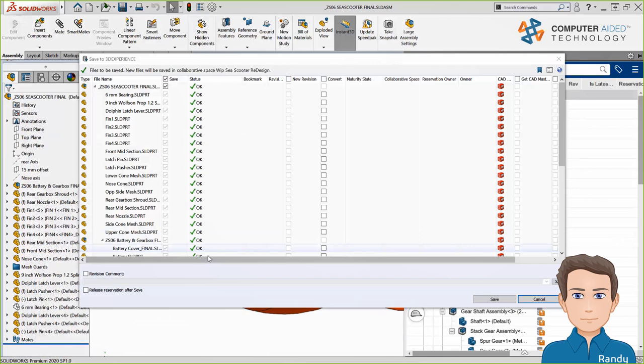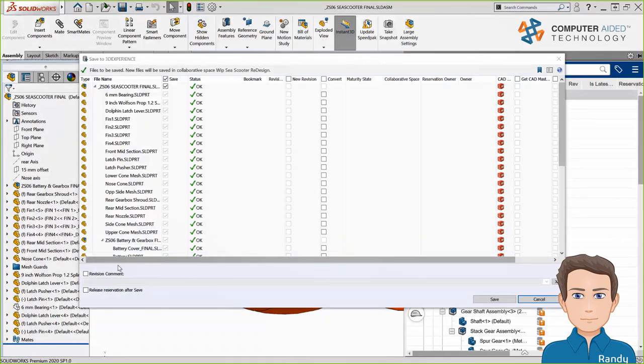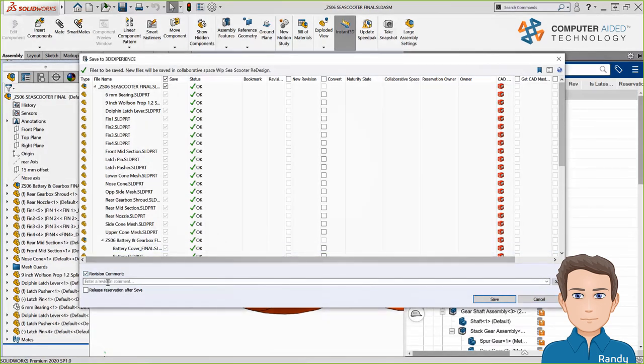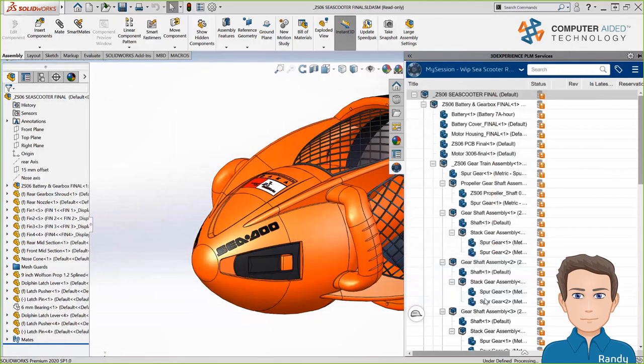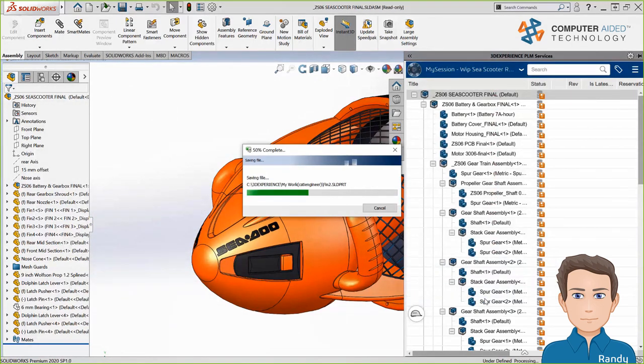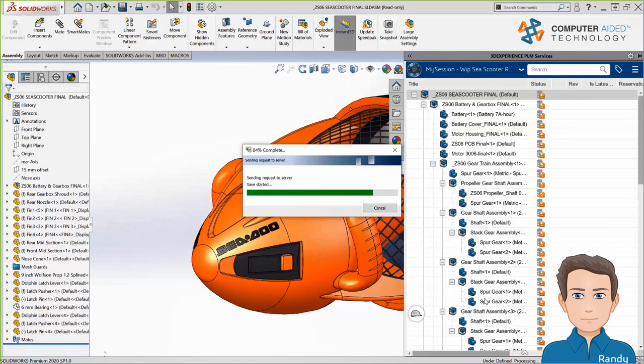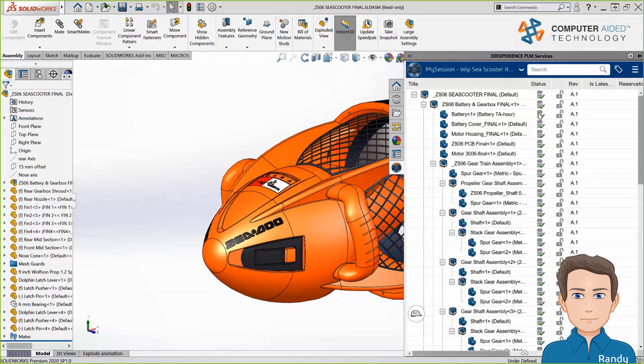I'll simply click on the top level and tell it to save. On this next screen, I can deselect any parts or subassemblies that I might not want saved for some reason, and I can also set or change revisions here. I'll enter in a note saying that these files are the initial check-in, and just like that, all the files are uploaded to a controlled collaborative space on the 3DEXPERIENCE platform.